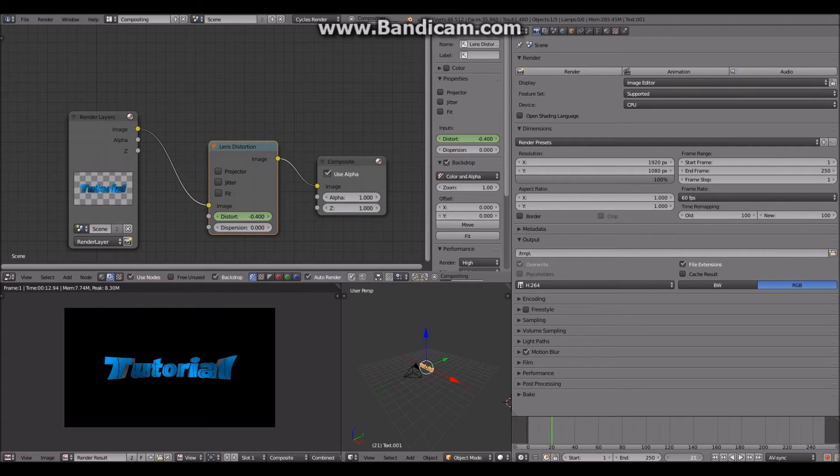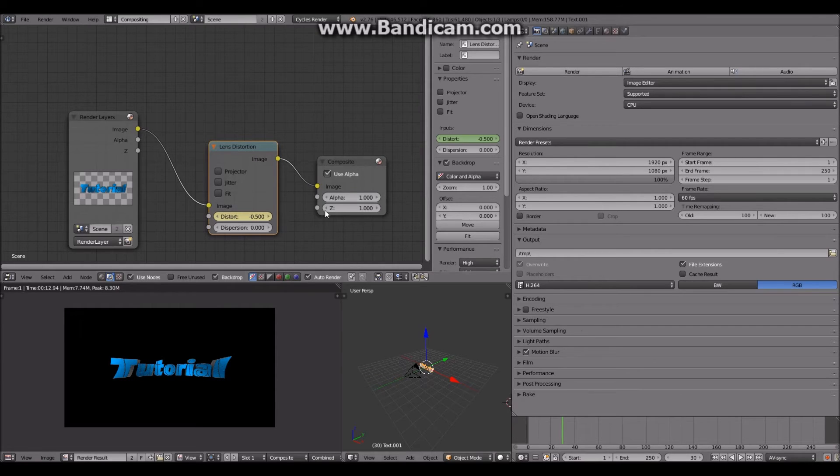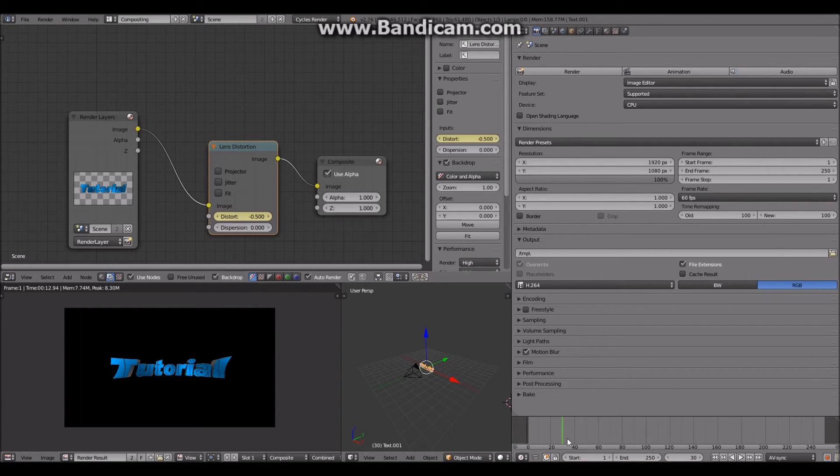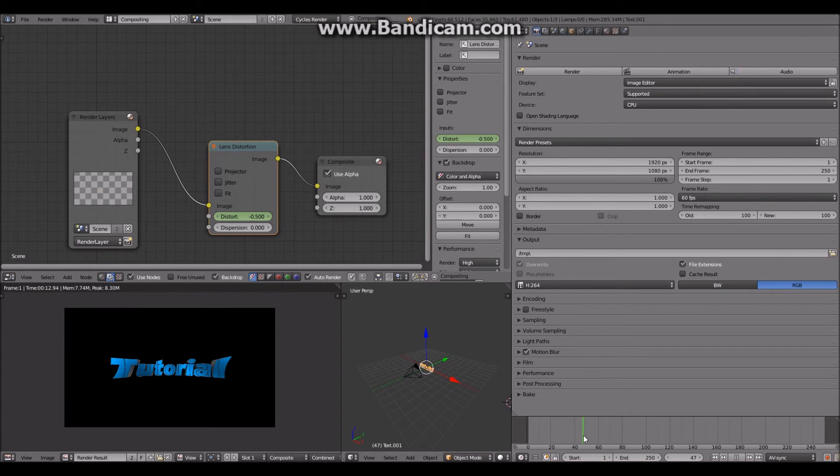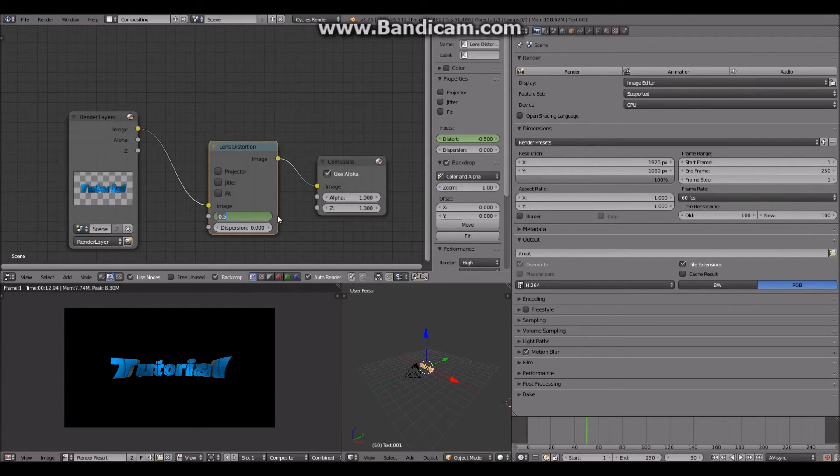Then about at frame about 30, we'll put it one more back, and then put it, oh, negative 500 at keyframe 30. And about at just about frame 50, pull it back down to zero.